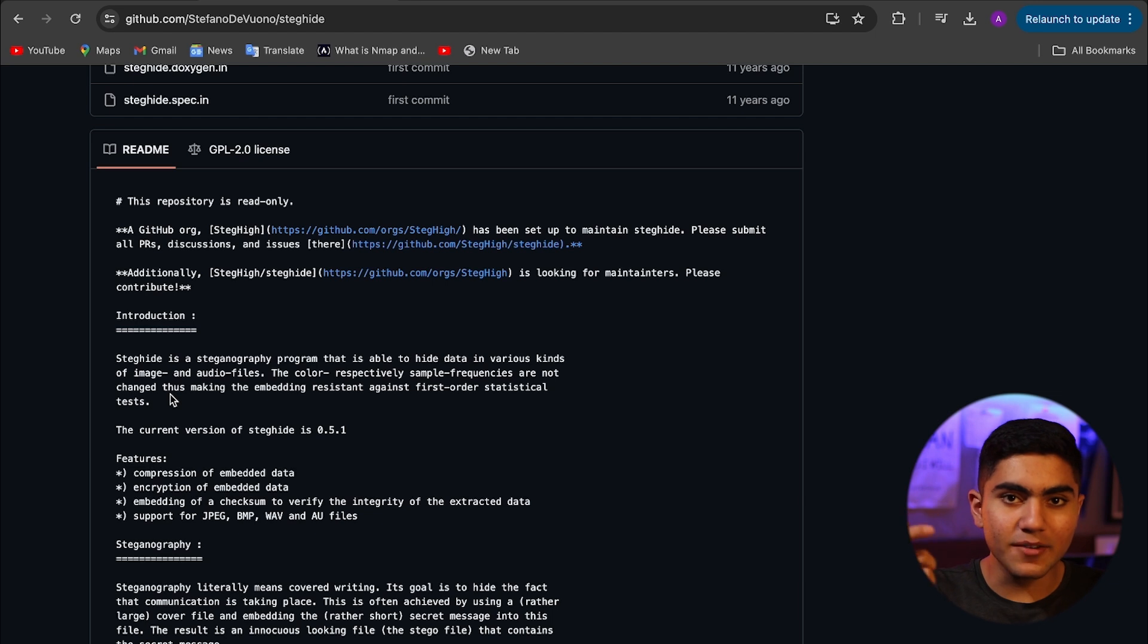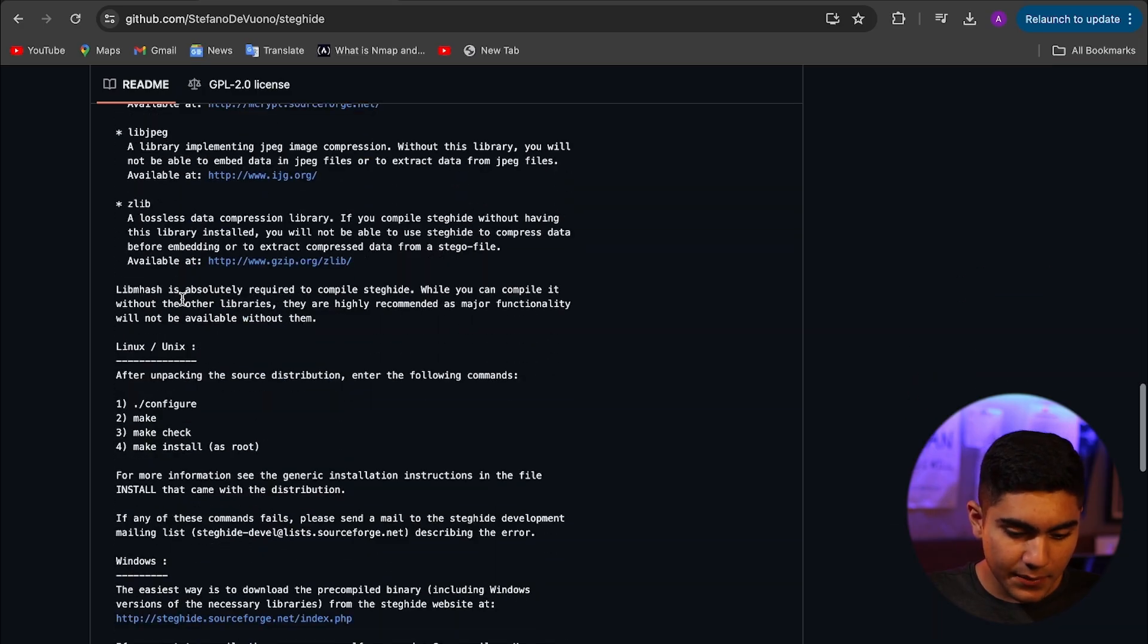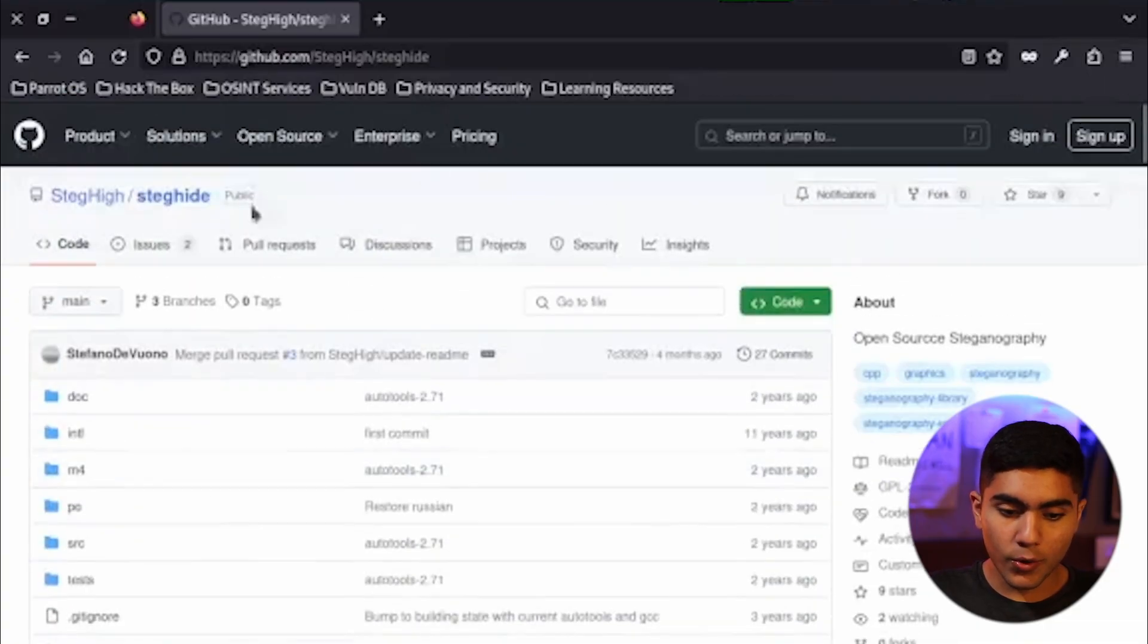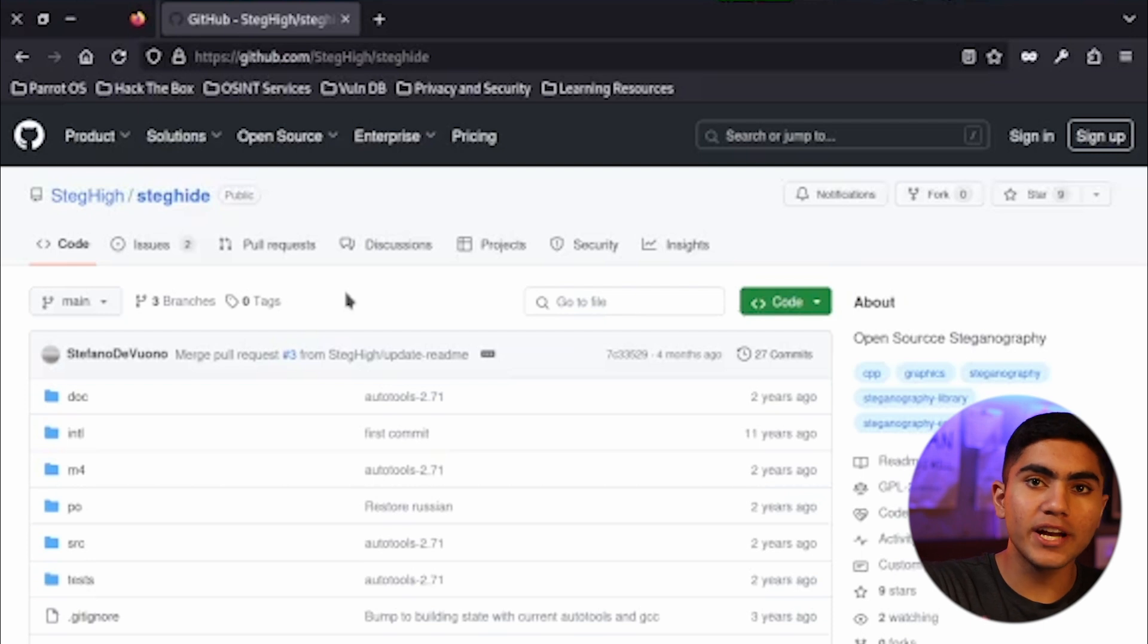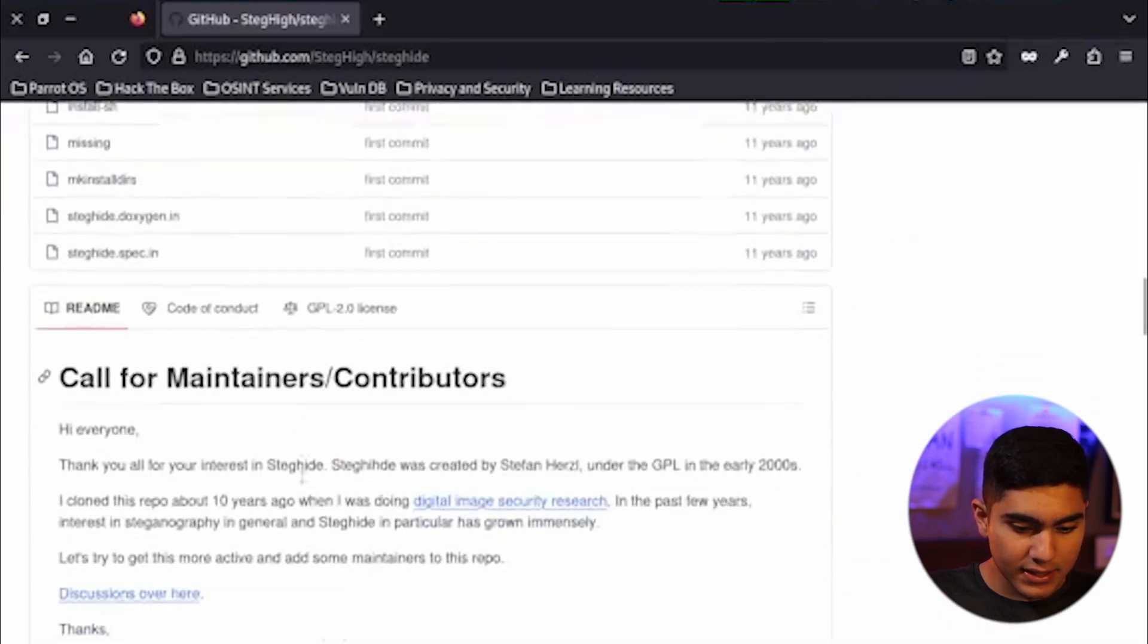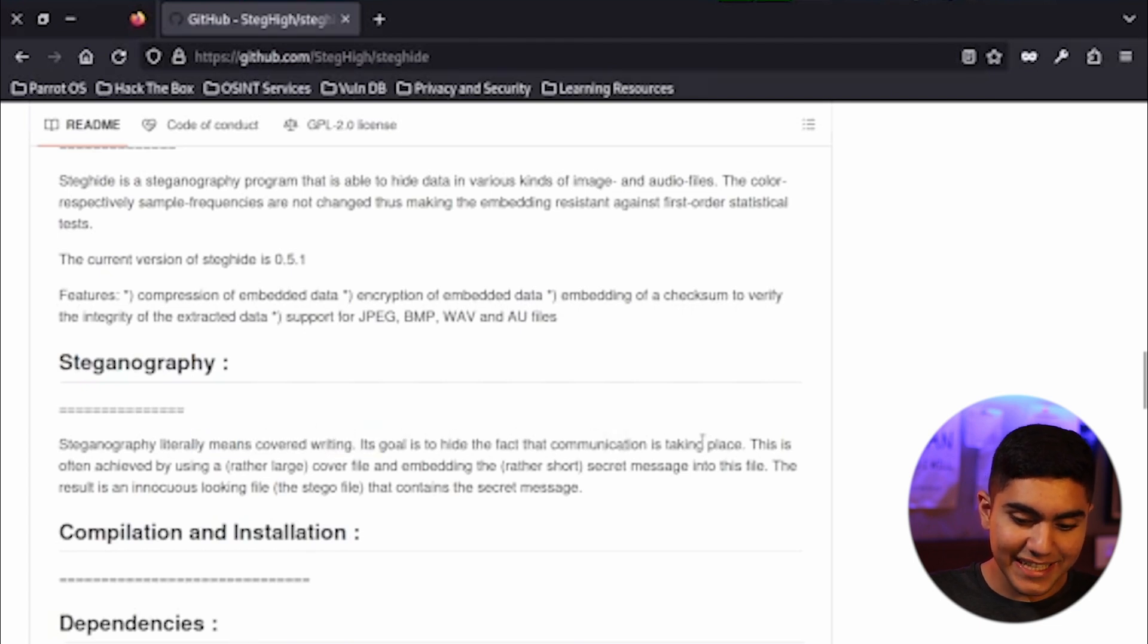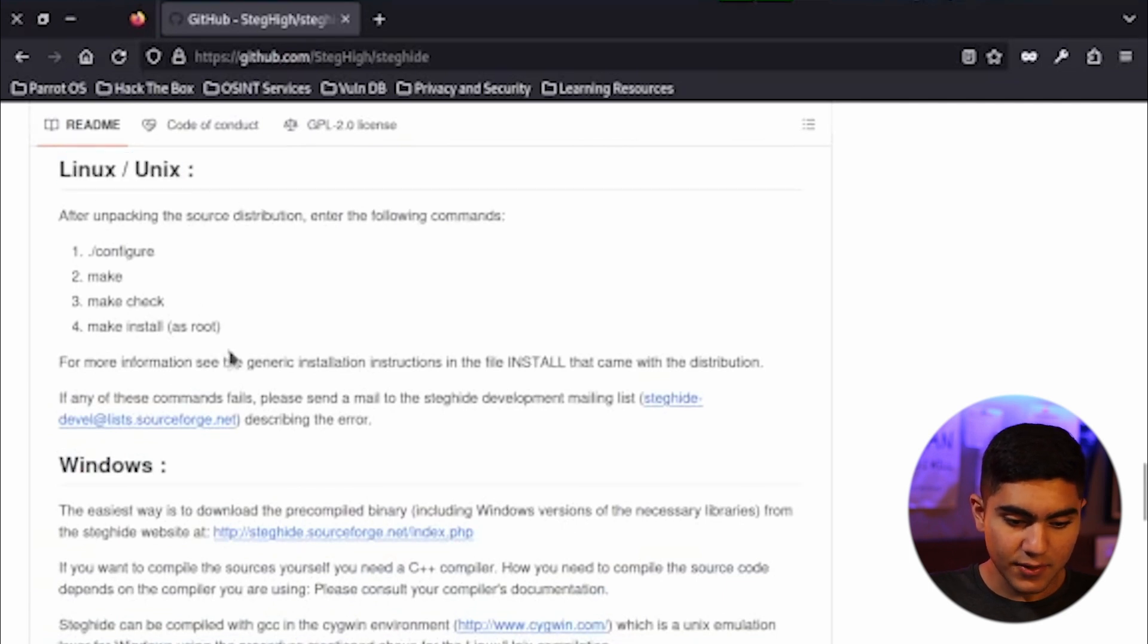So as I told you, it changes it a little bit, but it is not noticeable. The features are compression of embedded data, encryption of embedded data. These are dependencies that we need. So here I am on my Parrot system, which is a security OS if you don't know. And here as you can see, I have loaded up the GitHub page for StegHide. StegHide, as I told you, is a tool that is used to embed our photos with a secret message or a trojan that we can use to decode it whenever we enter another system. So here as you can see, we have got all these files for this GitHub page. And so this is called stegnography. And stegnography, it literally means covered writing. It is a goal to hide the fact that the communication is taking place. This is often achieved by using cover file or embedding the secret message into this file. That's exactly what we are going to do. And it is telling us how to install it in Linux and Unix.